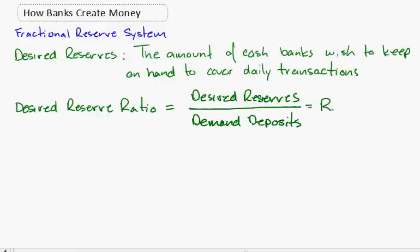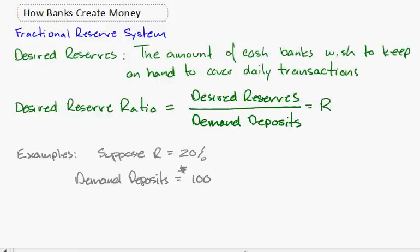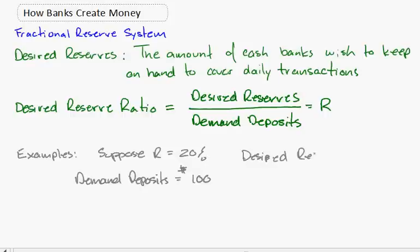Looking at an example, suppose that R equals 20%, so the desired reserve ratio is 20%, and demand deposits equal $100. Therefore, the desired reserves would equal $100 times 20%, which equals $20.